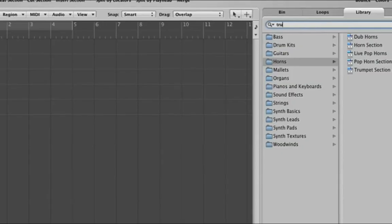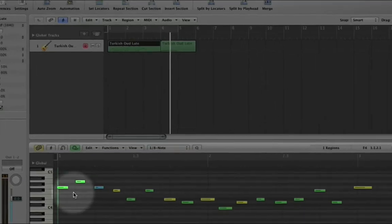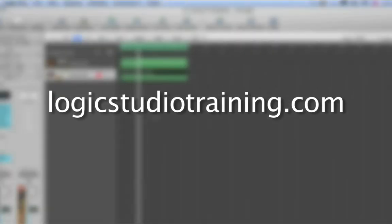If you want to master Logic Studio fast, drop what you're doing now and head to logicstudiotraining.com.